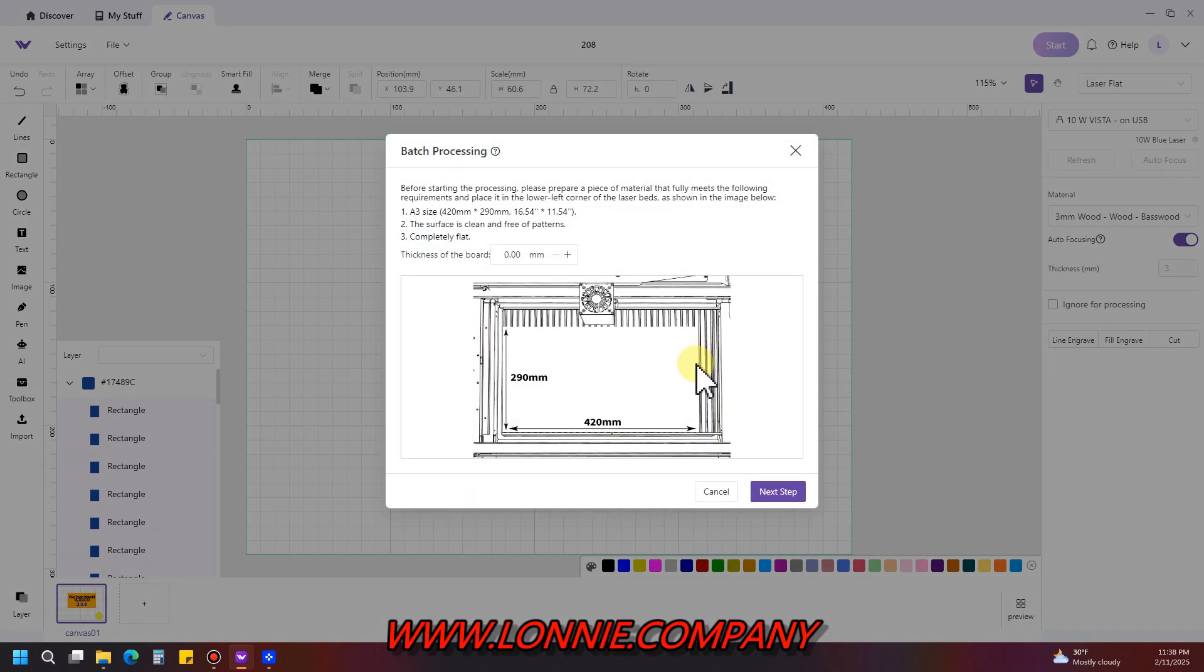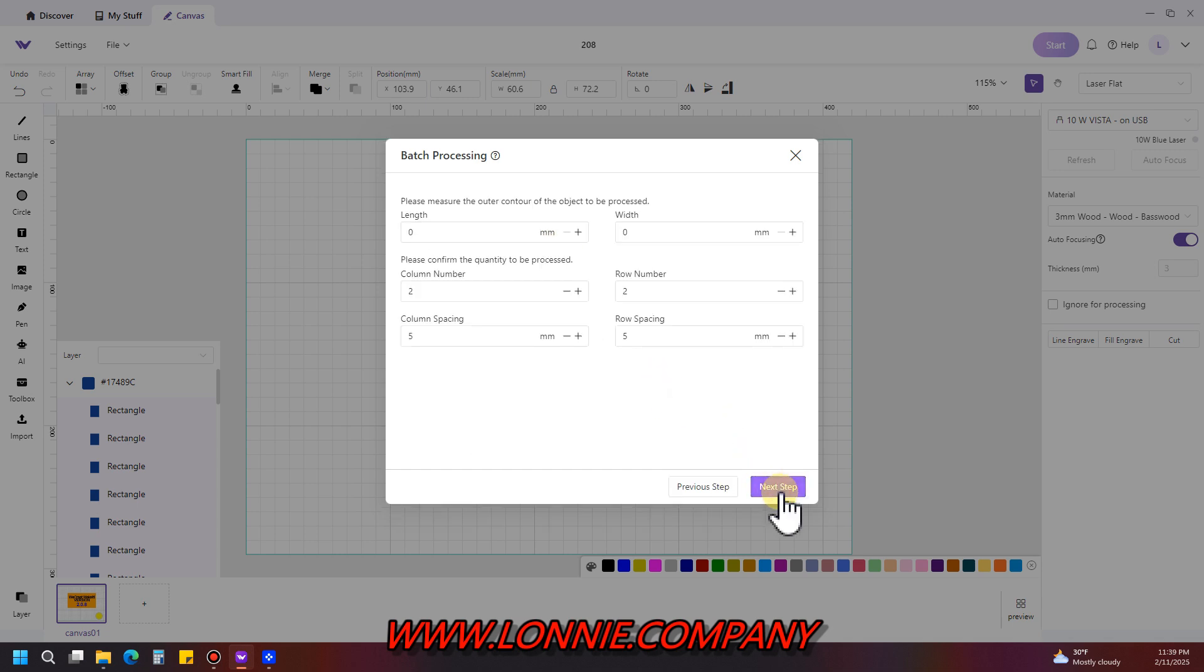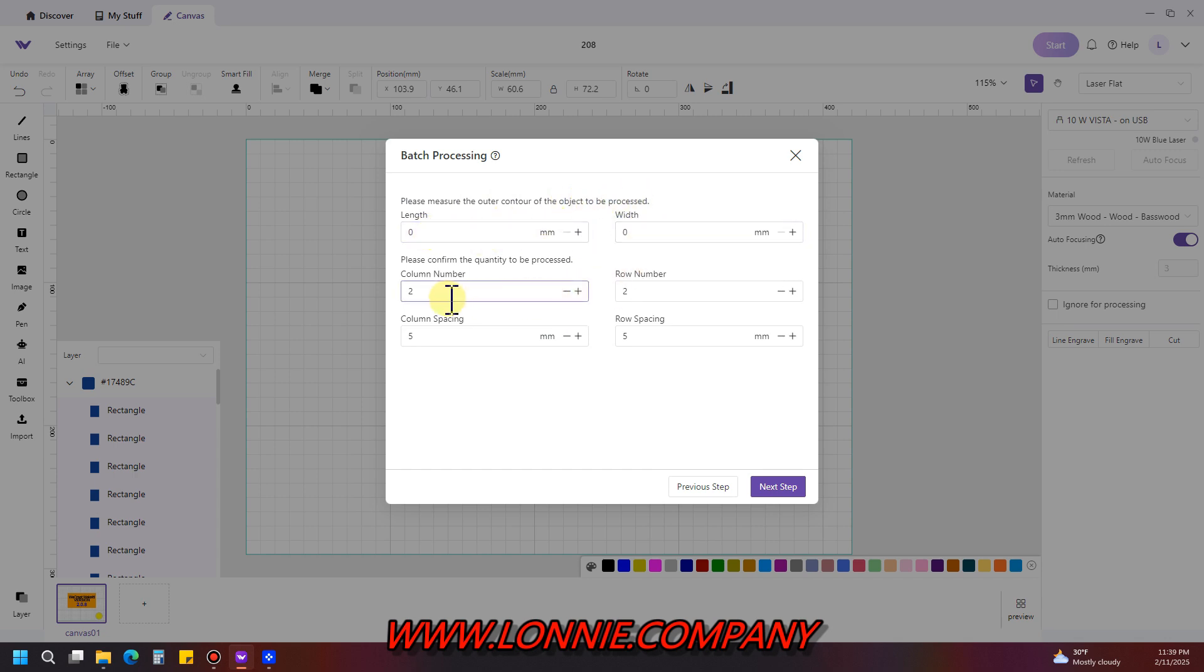Then it tells you to put the big piece of wood in the laser bed, and then put the thickness of the board. I don't have any of those size pieces of wood, and I don't know if you do, but put in the dimensions. Hit next, and then you can put in here: please measure the output contour of the image to be processed, length and width, and then how many you want.